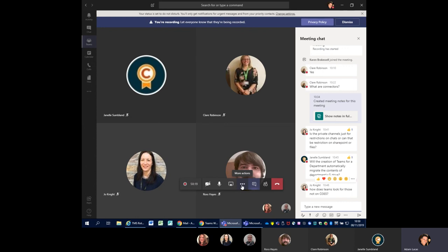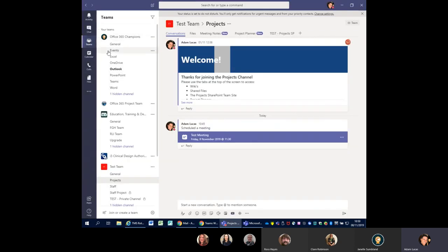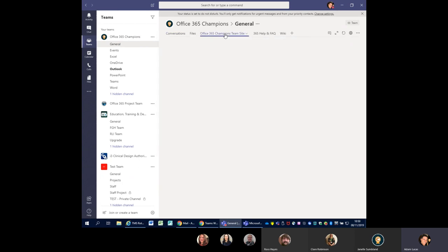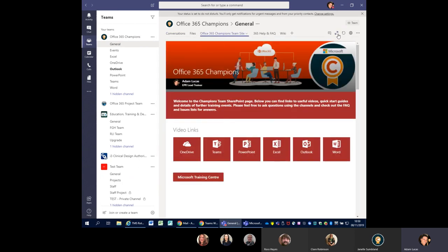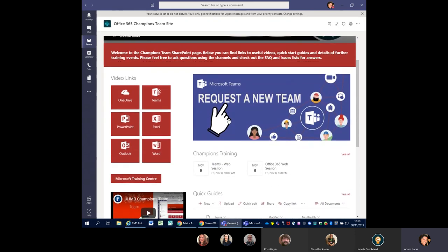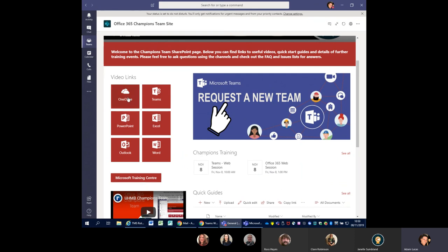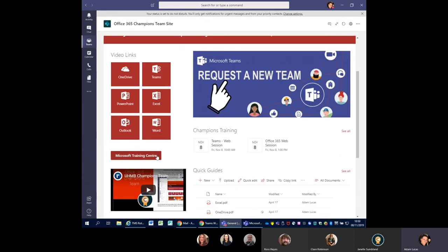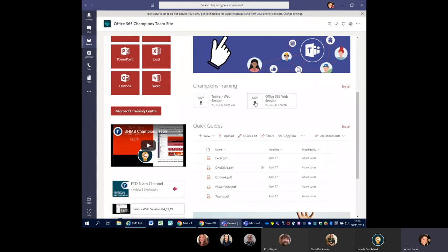That's today's first introduction to Microsoft Teams. If you've got any questions, shout up now or type them in the box or send me a message later. Let me show you where you can find all of this content. If you go to the Office Champions team, you can go to the General tab and there's the Microsoft Champions team site. Within here there are really useful video links to OneDrive, Teams, PowerPoint, Excel, Outlook, and Word — all Microsoft's official starter videos, really useful for getting to grips with the beginnings of these applications. You can also click on the Microsoft Training Center for their overview front screen.